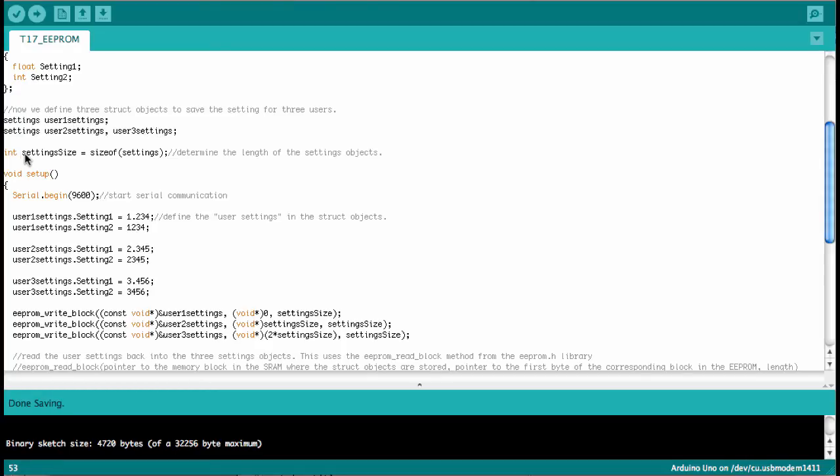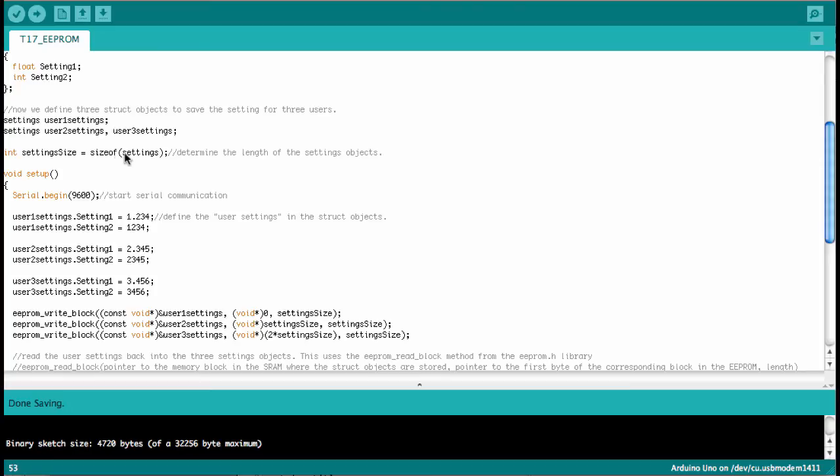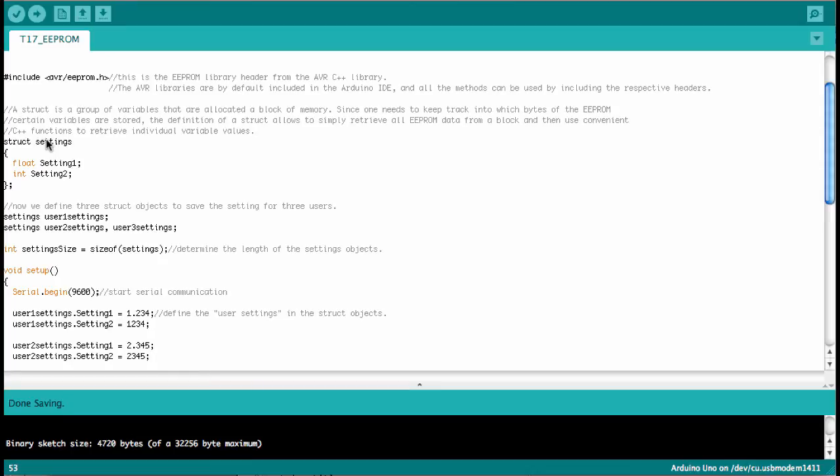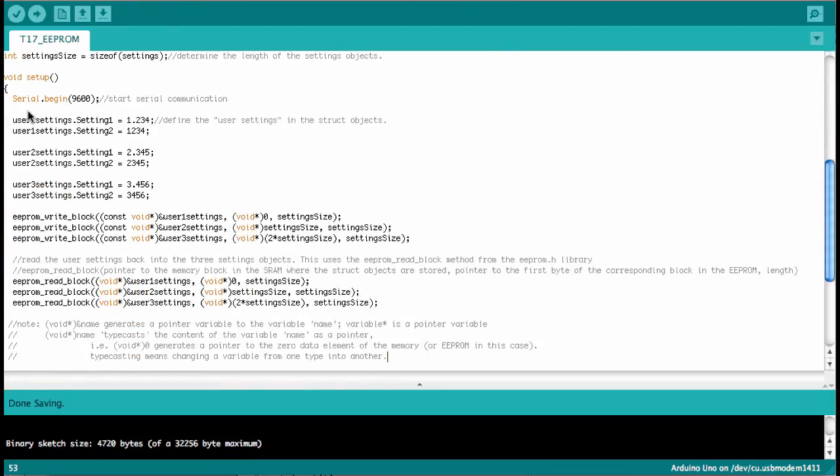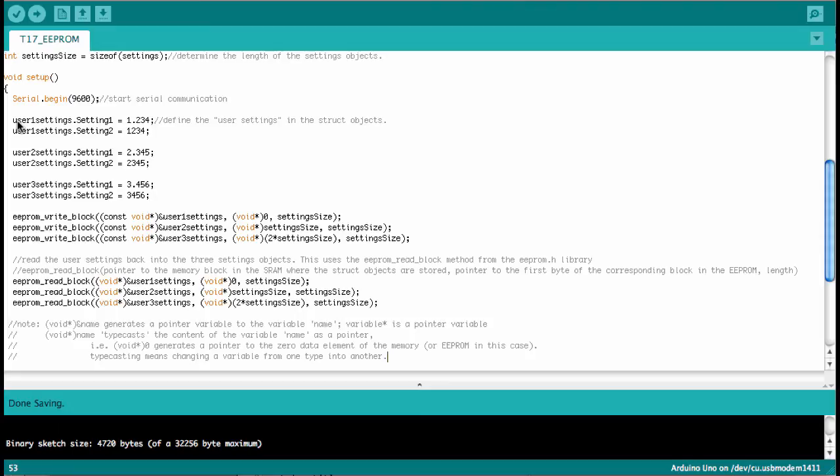Then we define a variable called settings size. And here we use the method sizeof, which gives us the number of bytes that it takes to store one of those structs of the settings struct. Then we go into the setup function. Here we start out by opening the serial communication at 9600 baud. And now we fill those three struct objects that we instantiated. So we save a floating point number into the setting one for each of the users and we save an integer number into the setting two for each of these users.